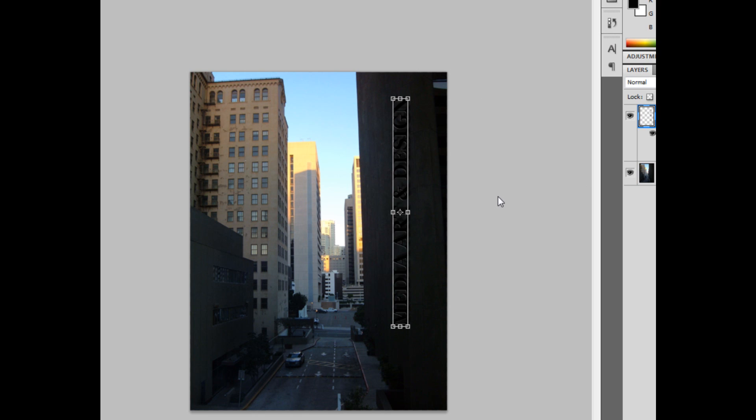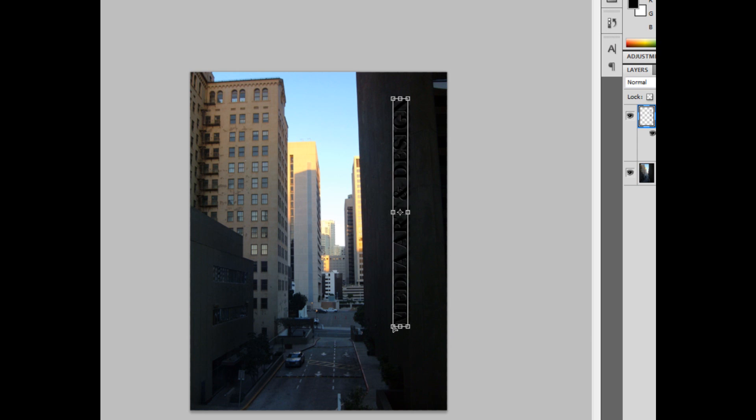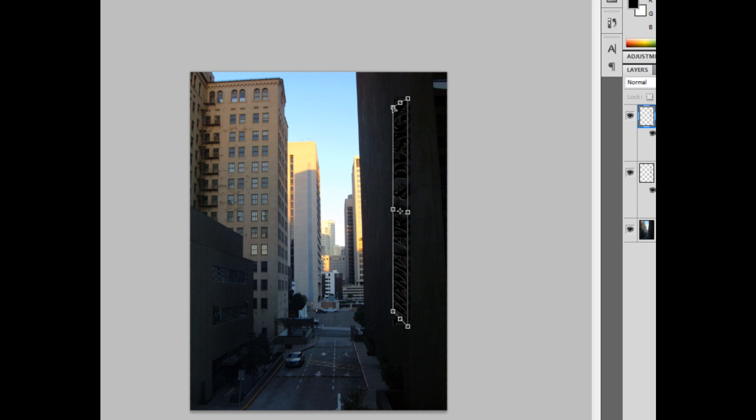Ctrl-Alt-T all at the same time. Right-click, and I'm going to hit Distort. And I'm just going to drag the ends up towards each other. The outer ends towards each other, so it looks like there's a field of depth and perspective going along with the wall.